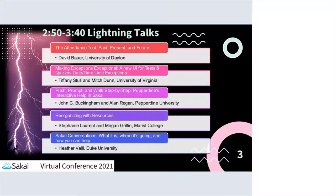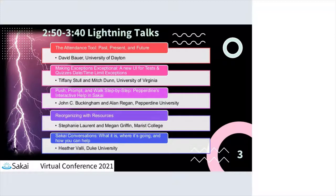John Buckingham is up next along with Alan Regan from Pepperdine. They're going to talk about their interactive help, called Push, Prompt, and Walk: Step by Step Pepperdine's Interactive Help in Sakai.